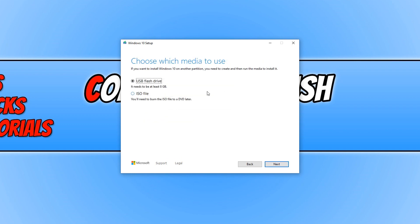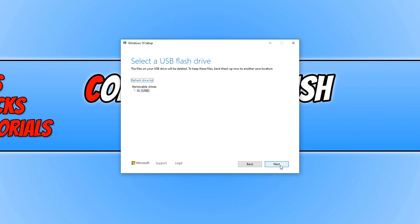We now need to select USB and you need to make sure your USB stick is at least 8GB and we can now go ahead and press next.